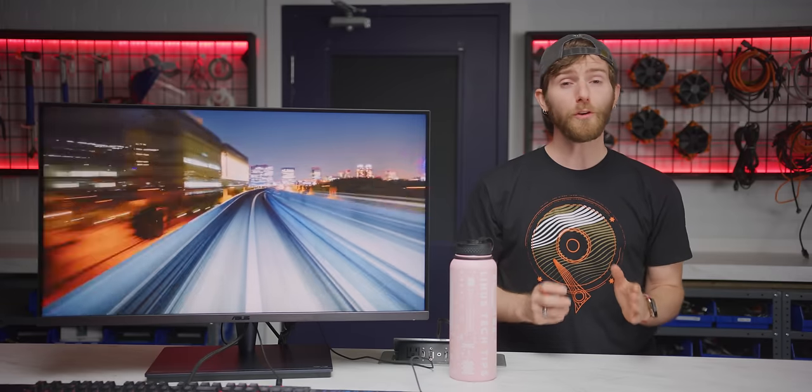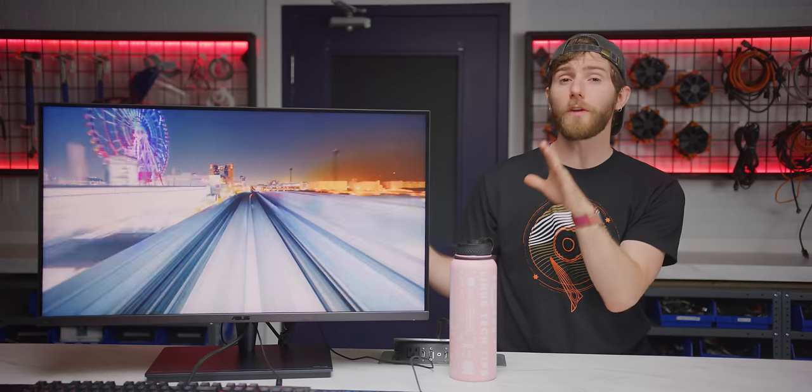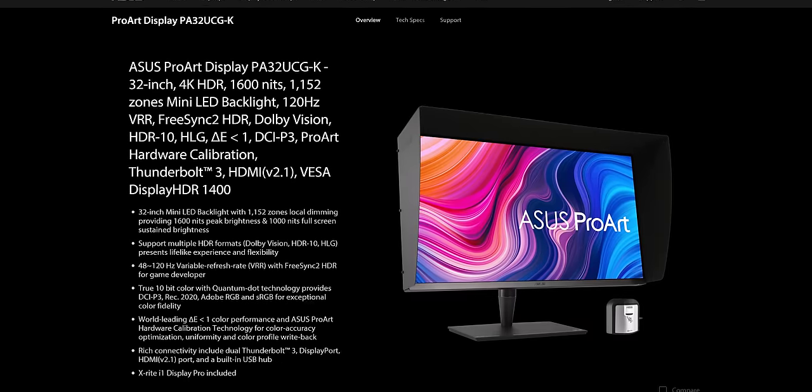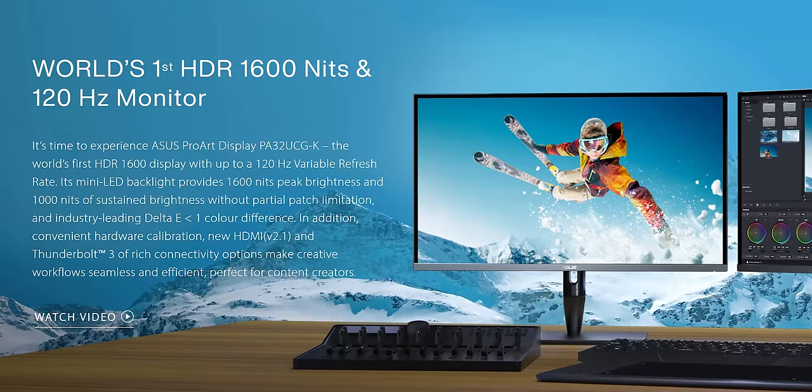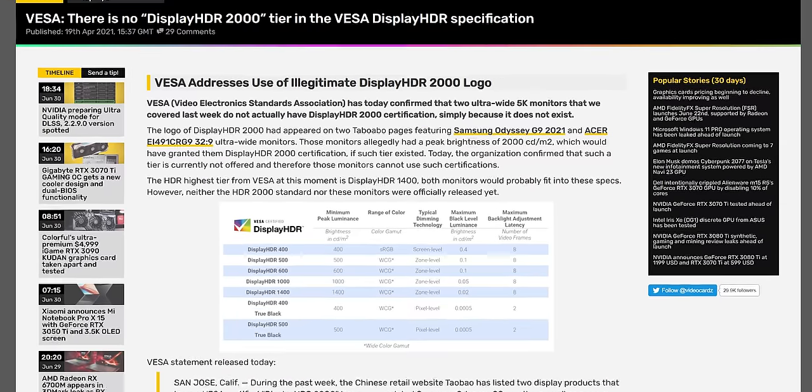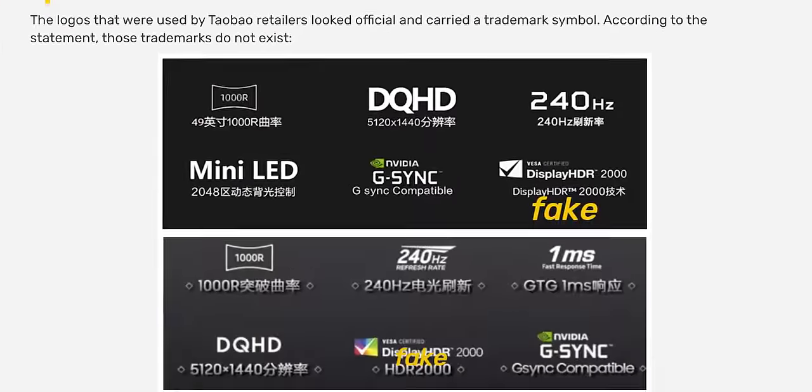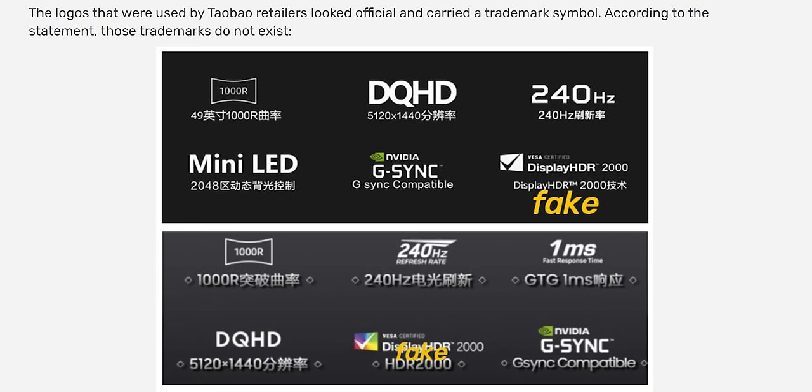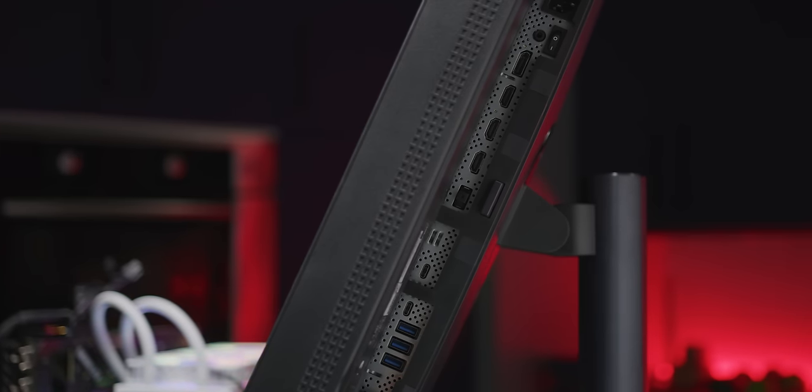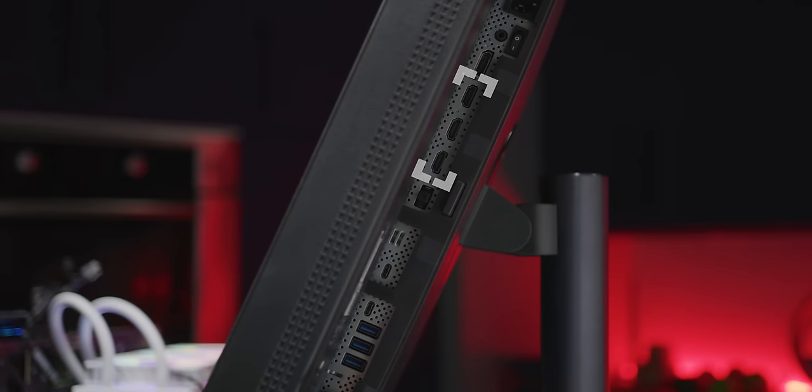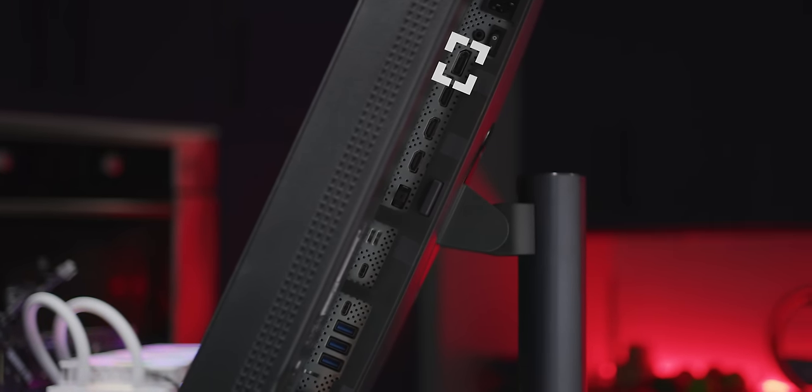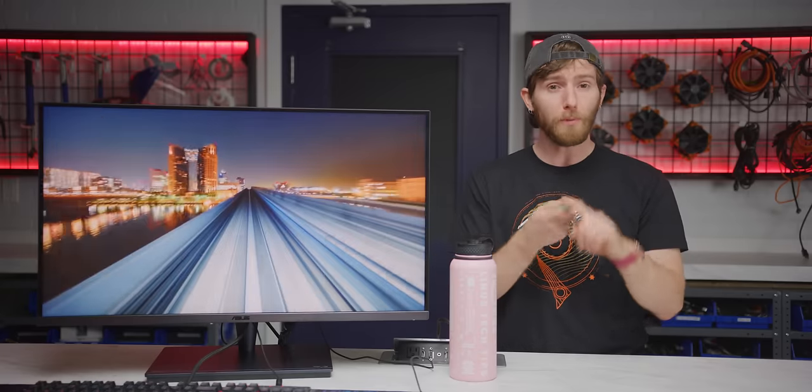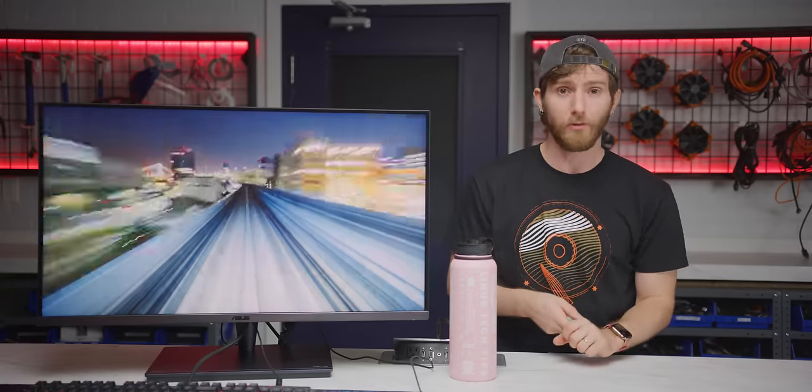For starters, the UCG, as we'll be calling it, has got the world's first 4K 120 Hertz mini LED IPS panel. It features a jaw-dropping peak brightness of 1600 nits, which is good enough for VESA HDR 1400 certification. So none of the fake HDR 2000 like we saw from Samsung's Odyssey G9 a few months back. It's also got improved IO featuring HDMI 2.1 support, as well as DisplayPort 1.4 with display stream compression.